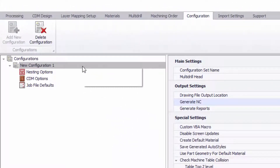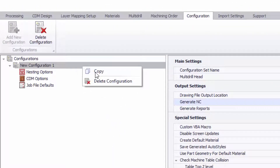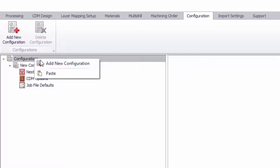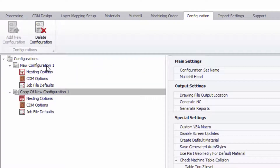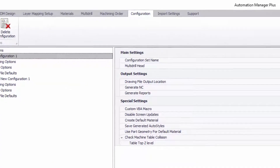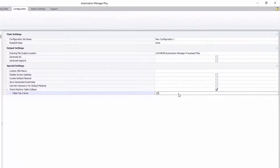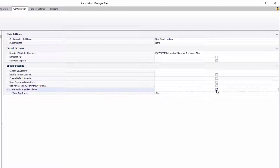There's also copy and paste support for configurations. There's a new option to check machine table collision — if a tool path goes deeper than the specified depth, there will be a warning when processing the job.